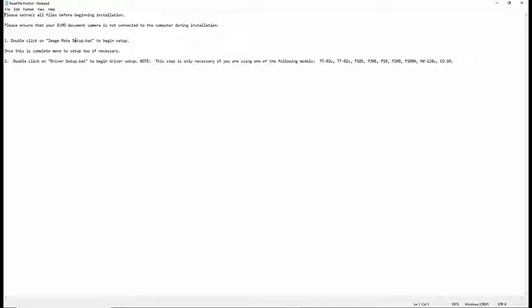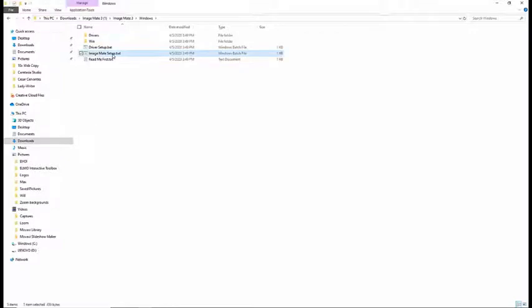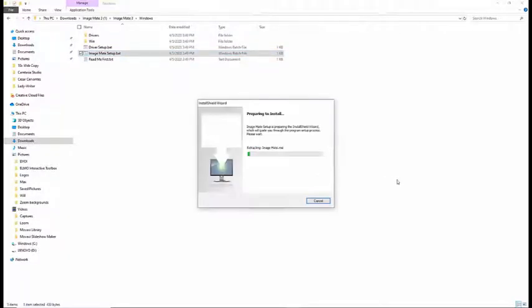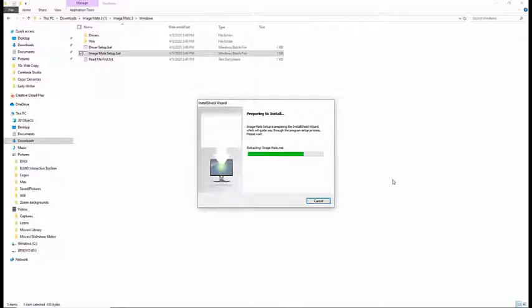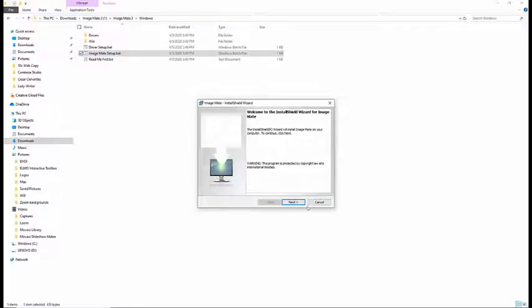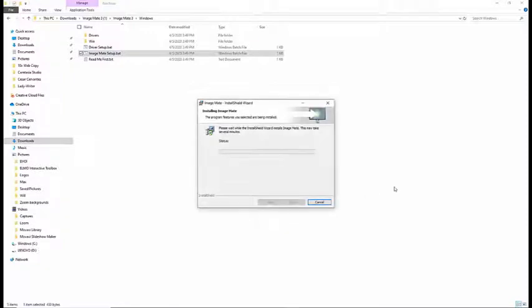Double click on ImageMateSetup.bat to begin setup. Once this is complete, move to Setup2 if necessary. This is Drive Your Setup Bat if necessary. Let's go to ImageMateSetup.bat to begin setup. So following the instructions, I'm going to double click on the ImageMateSetup.bat and I'm going to allow it to make changes to my device and select OK for English. Next, Accept, Next, Install.